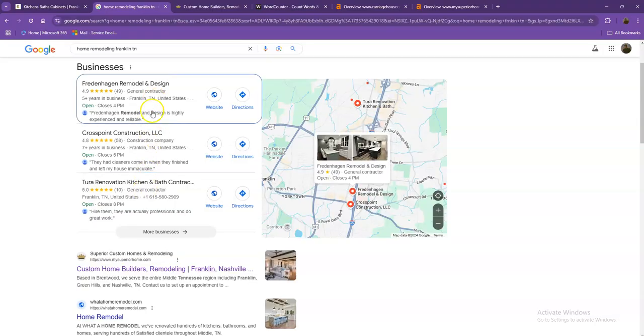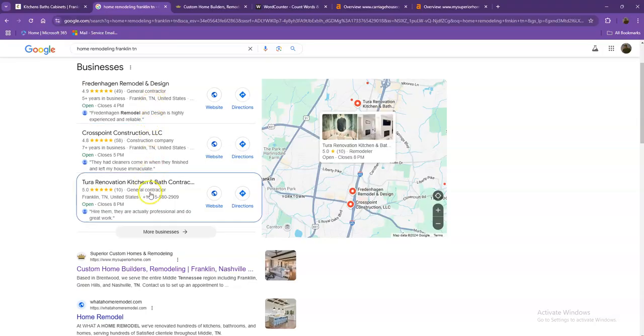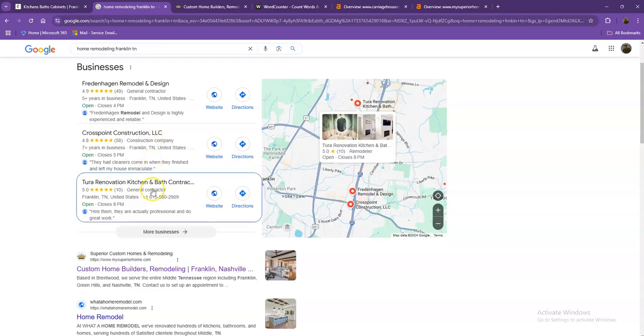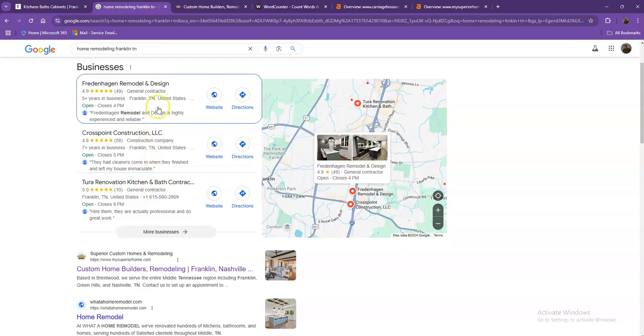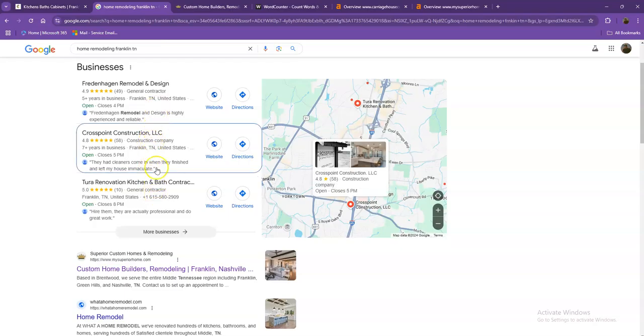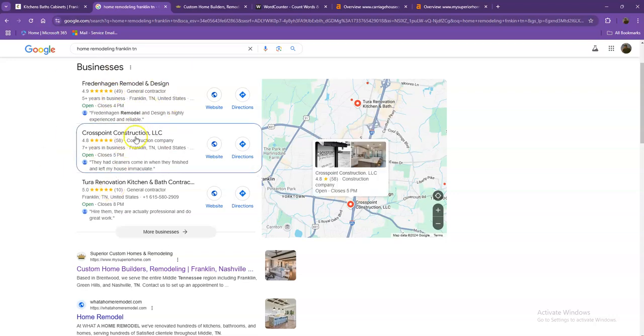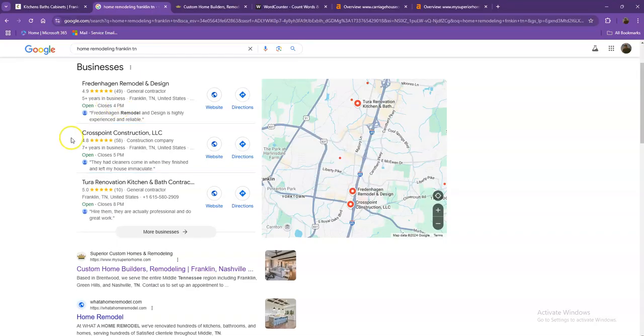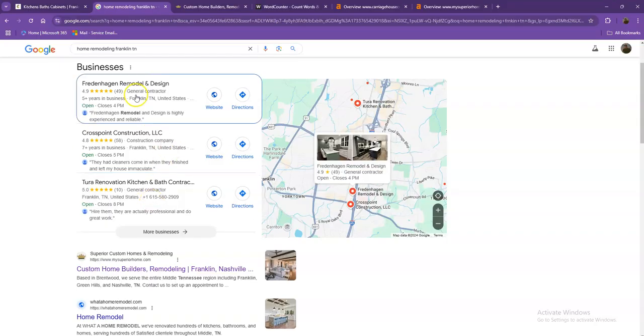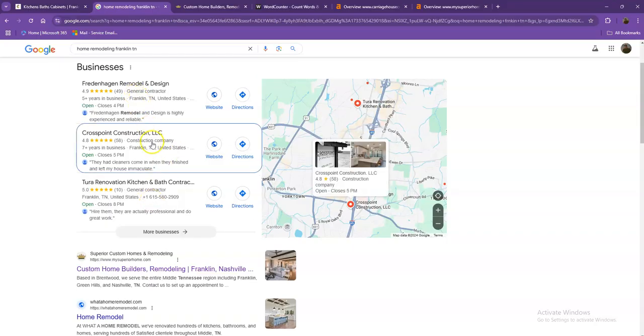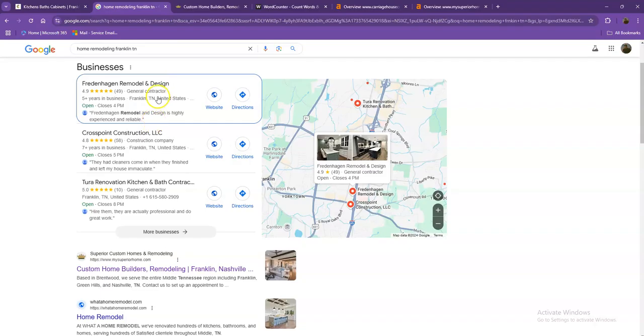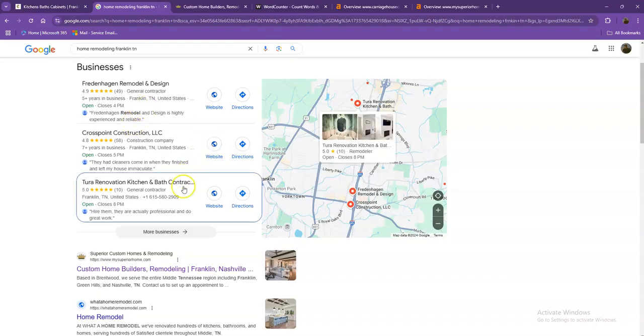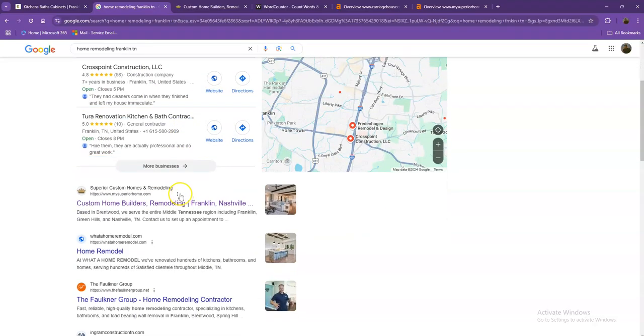First, these are what we call the map pack, and of course, this is something where you would like to be since these get a lot of attention, a lot of traffic, and they're easier to find. One way for you to actually be here is you'll need to have a Google My Business profile where you'll enter as much information as possible like the company name, phone number, email, company address, hours of operation, photos, and so on. And also, if you add that same information into as many directories as possible like Yelp, Yellow Pages, Angie.com, that will really help you appear in the map pack faster.